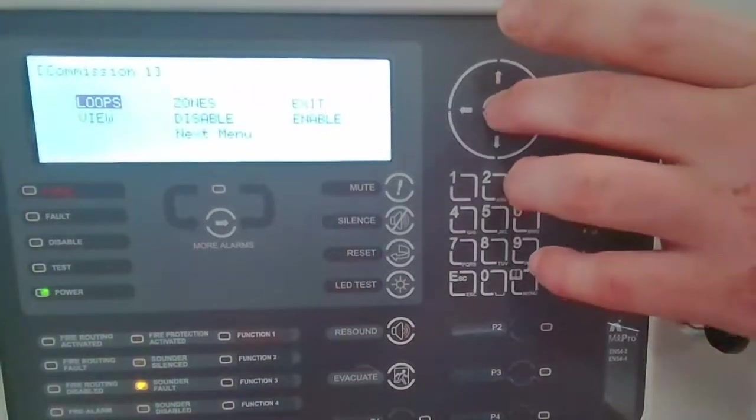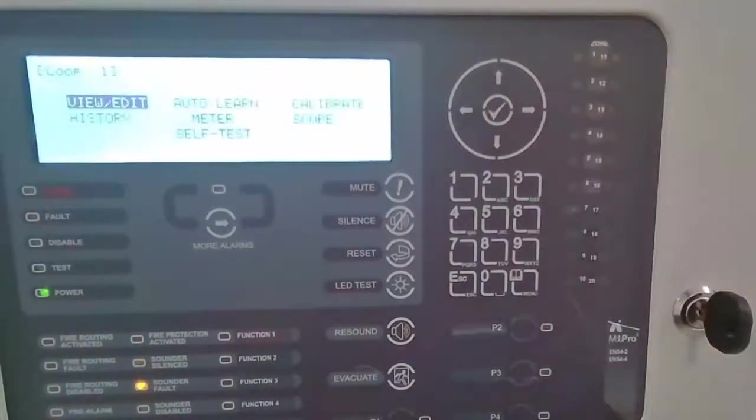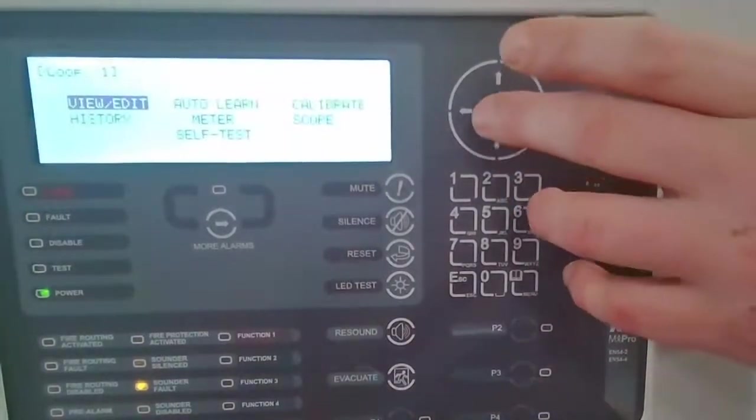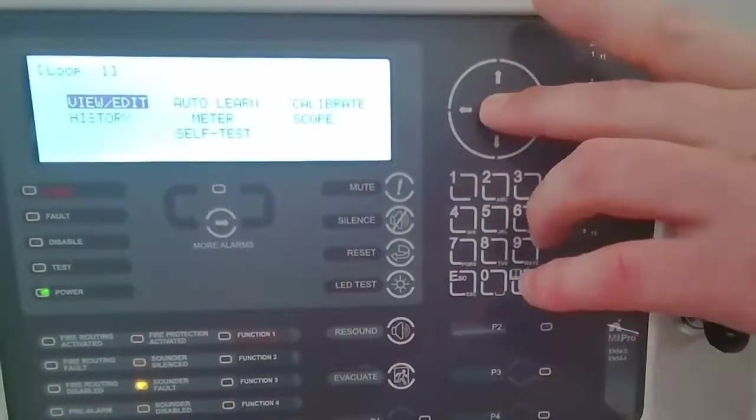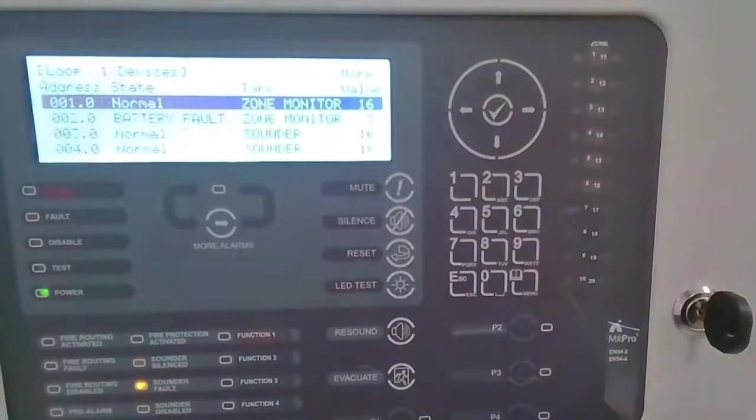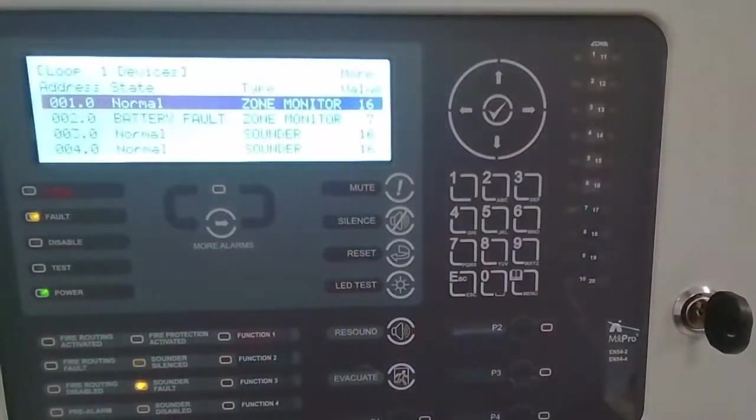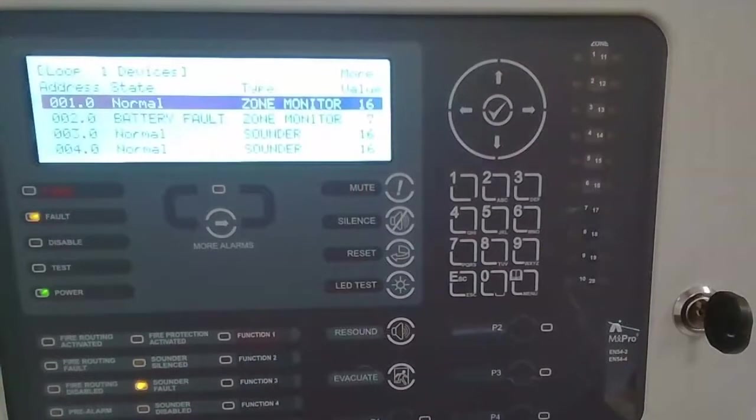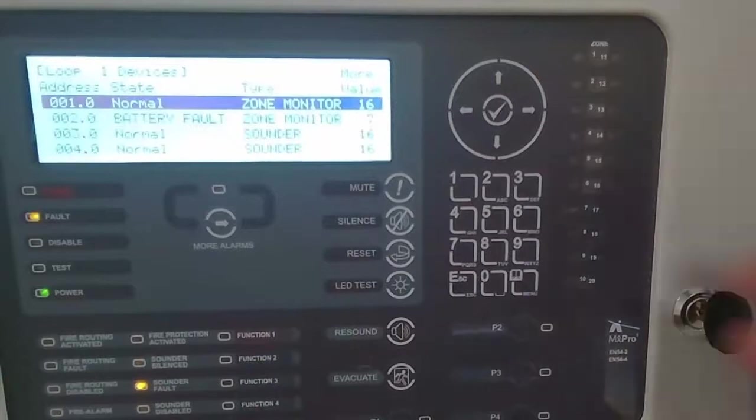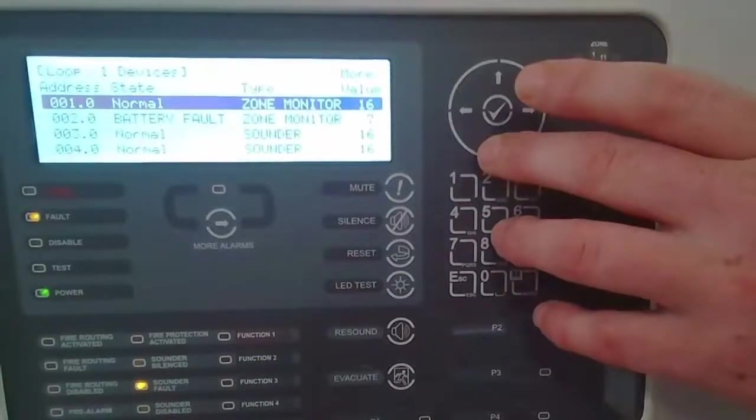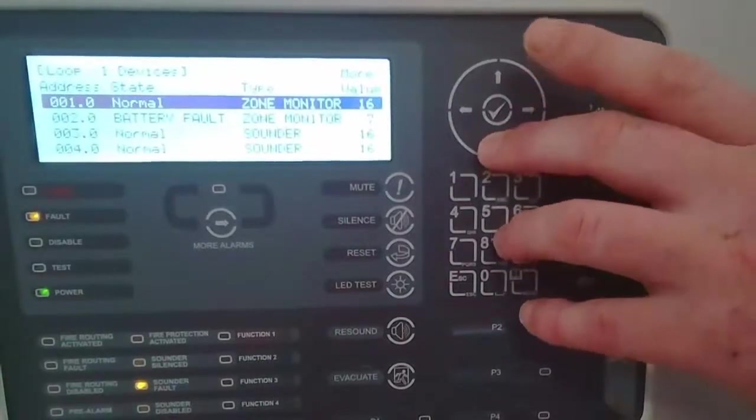So now if we look at the loops option and view and edit the devices, we can now see we've got some correct device states reporting back from the device with regards to issues. So address 2, for example, is reporting a battery fault rather than the previous device states.